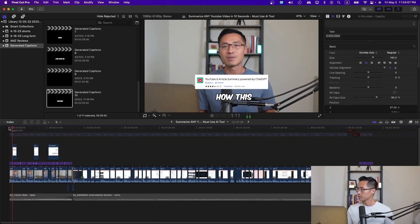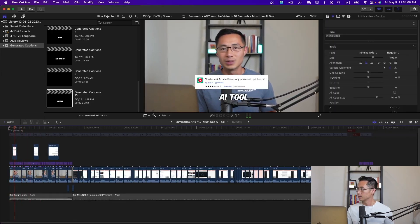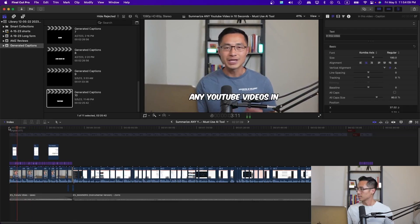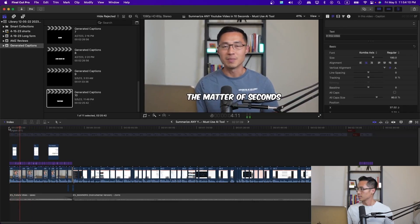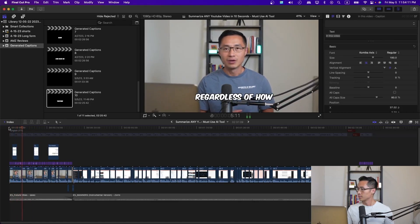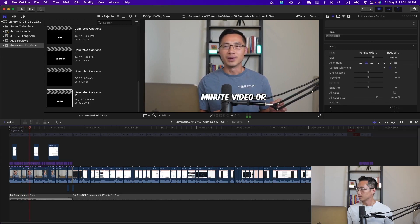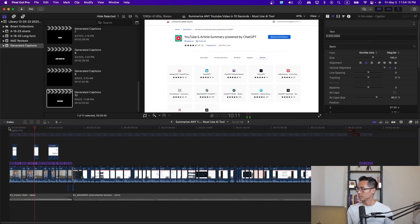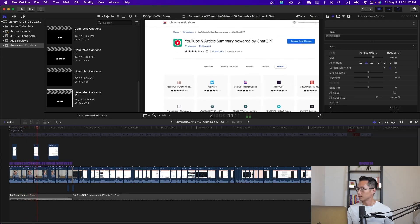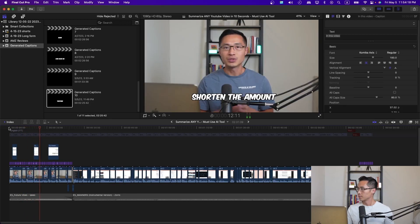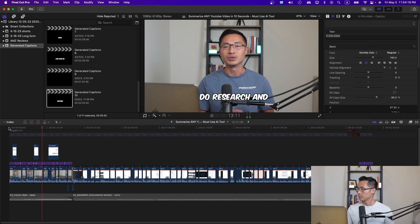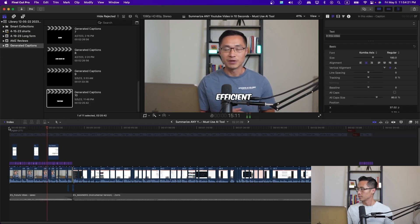In this video, I'll talk about how this AI tool can summarize any YouTube videos in a matter of seconds, regardless of how long or short it is, whether it's a five-minute video or a five-hour long video. This ChatGPT Chrome extension will help you shorten the amount of time you do research and make that process that much more efficient.